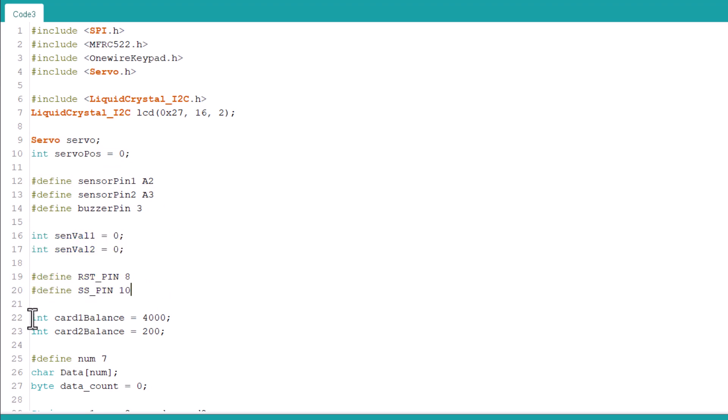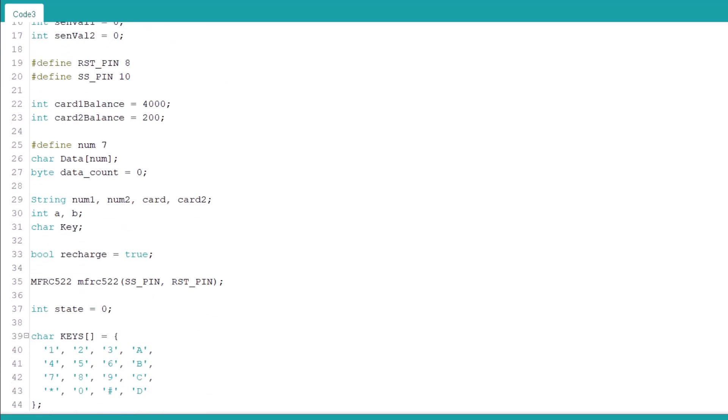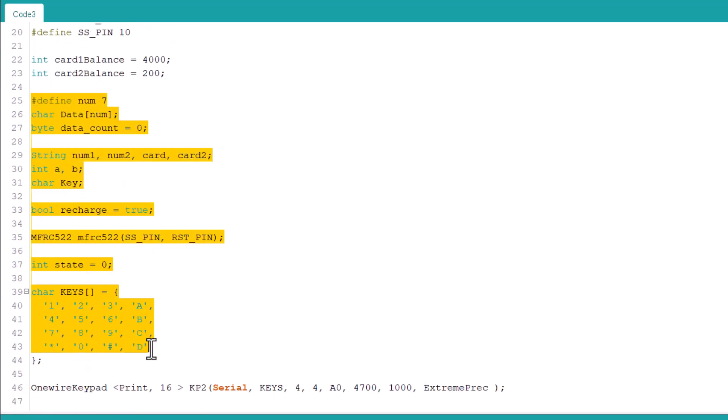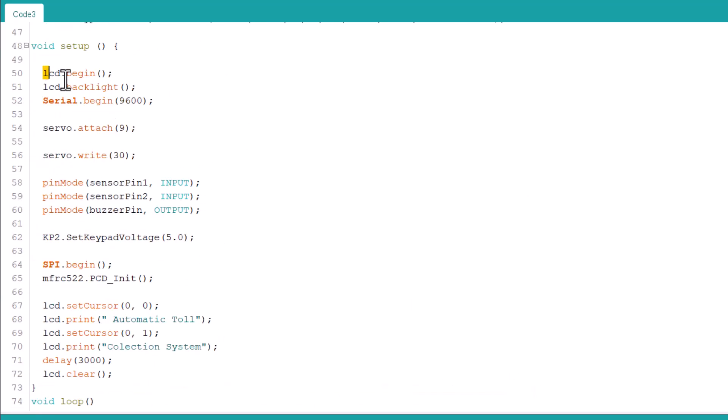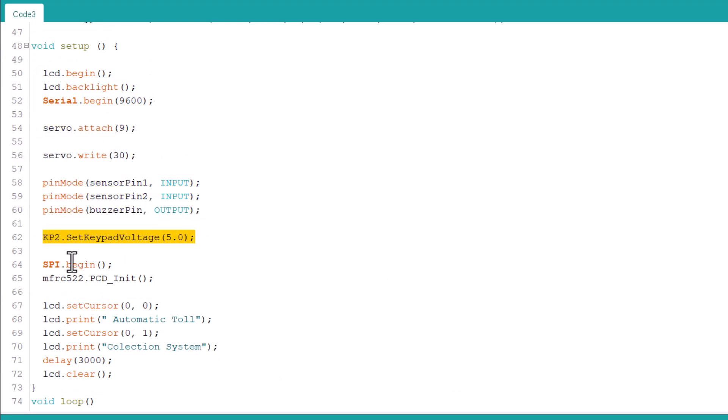In this line, define the balance of each RFID card. We define the keys of the keypad module. In the setup section, we initialized serial begin, LCD begin, servo functions, and SPI of RFID.